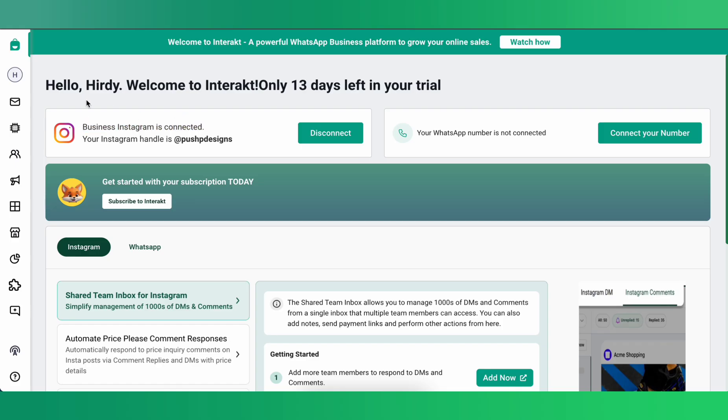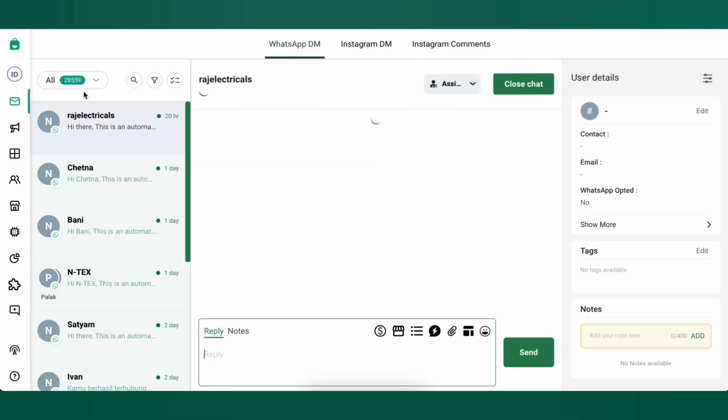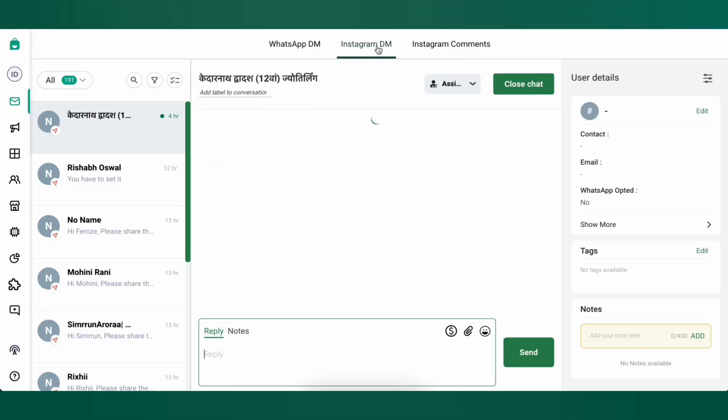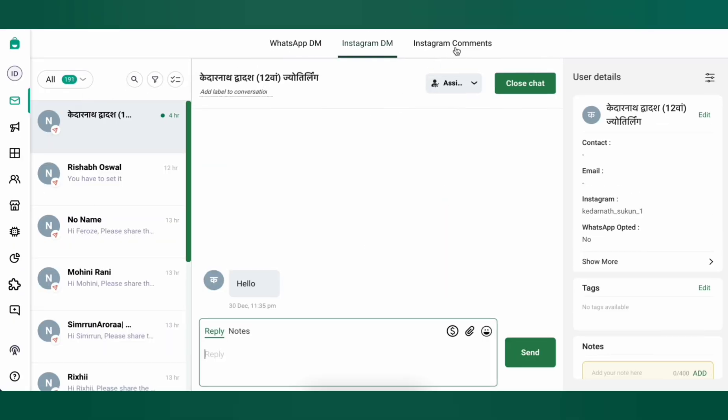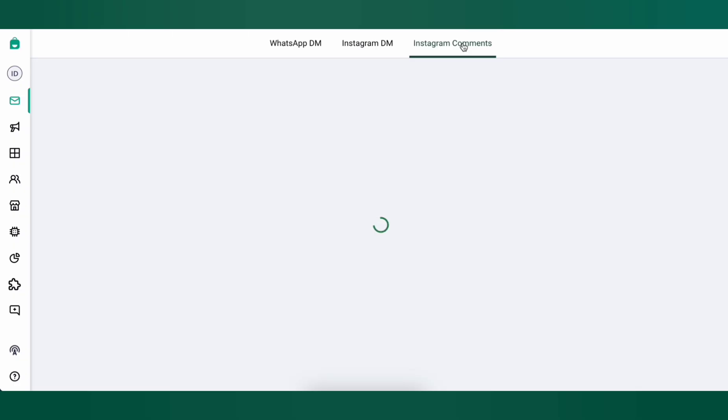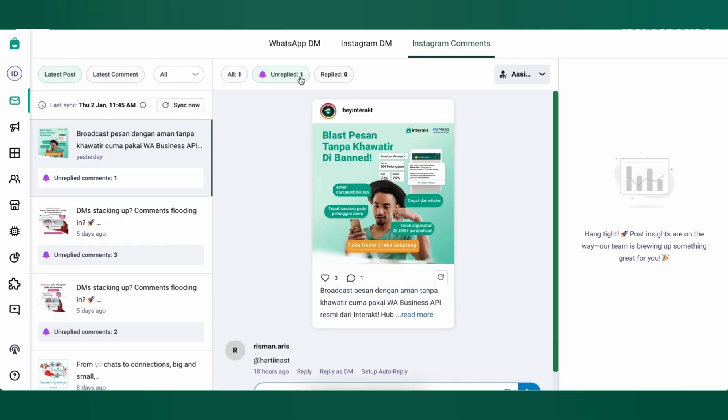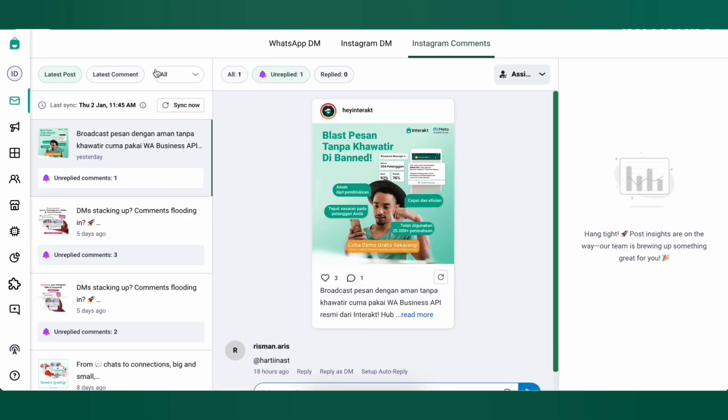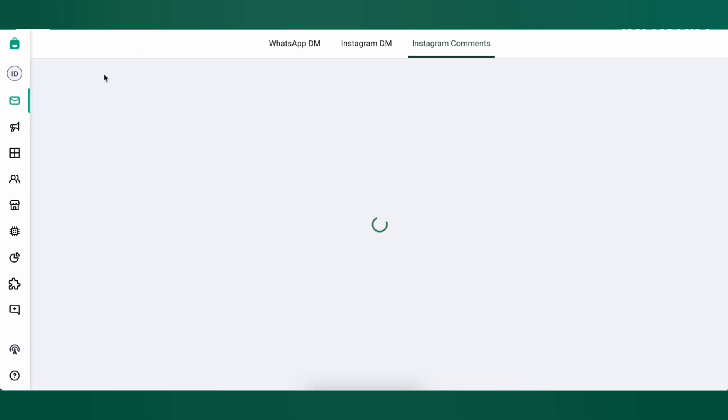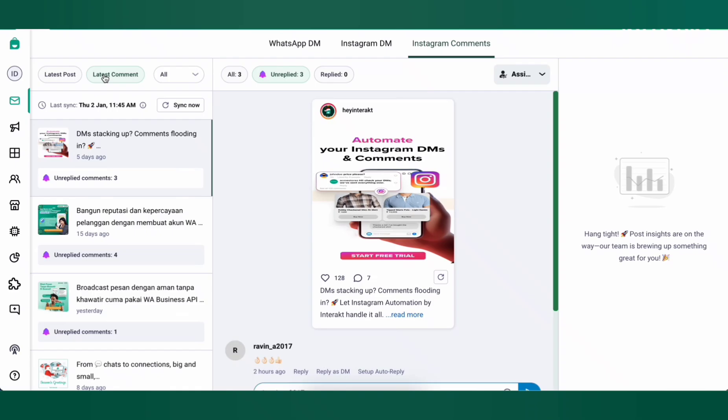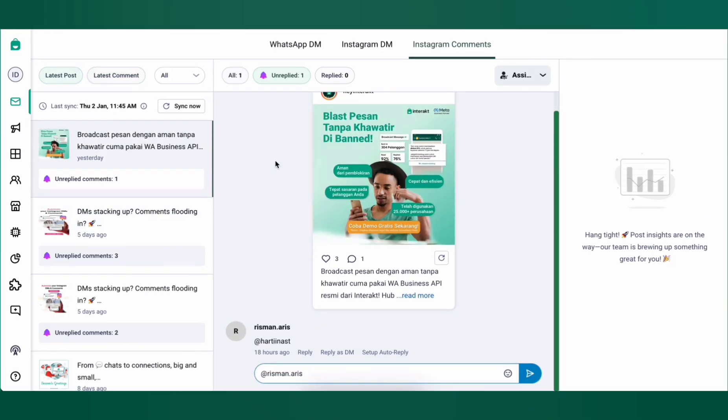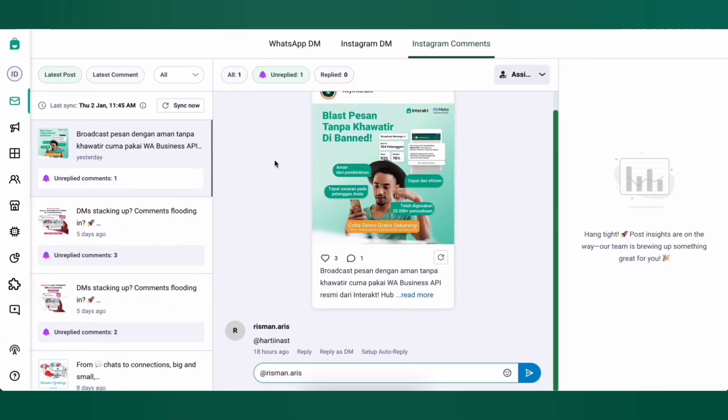Now, when you visit your Interact inbox, you'll see separate sections for WhatsApp messages, Instagram DMs, and Instagram comments. You can filter through your unreplied and replied comments, filter through your latest comments and latest posts, and also reply to all your comments and DMs directly from the Interact inbox. You can also set up separate custom auto-replies for Instagram just like you do for WhatsApp.